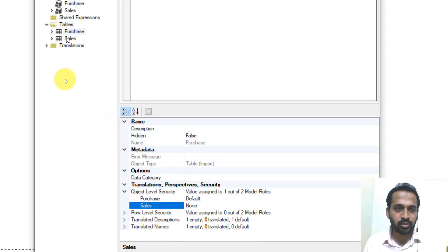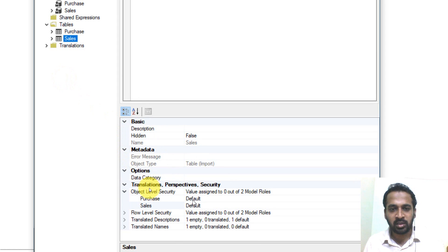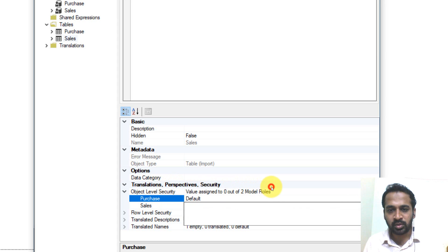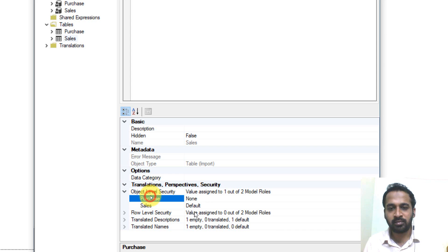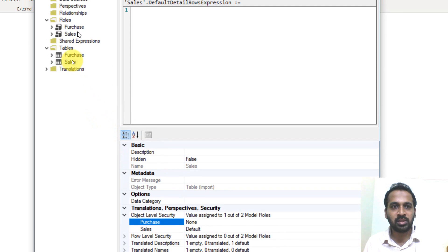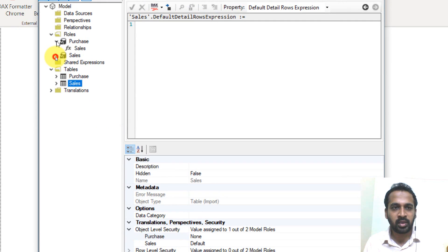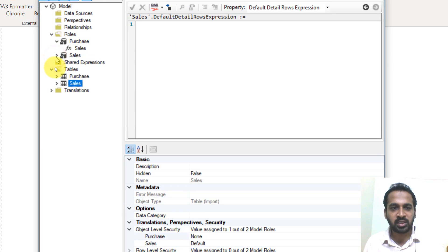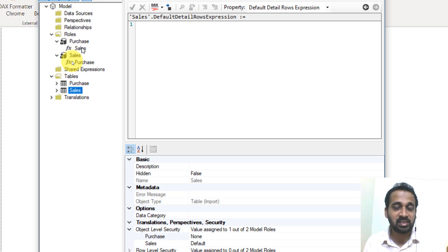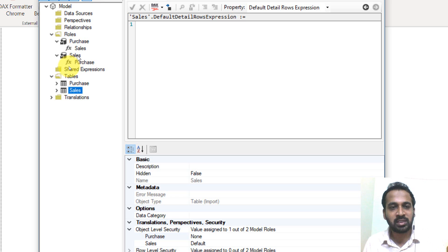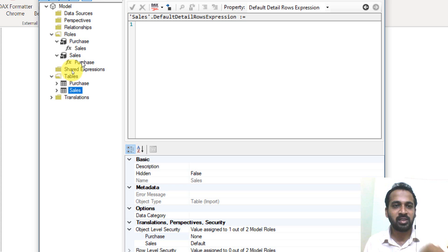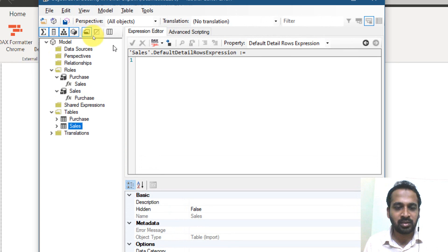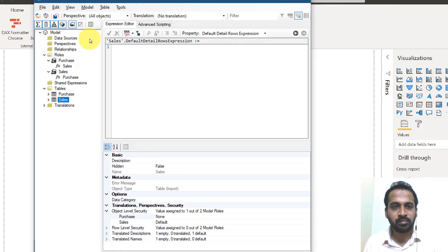Now going to the sales table, object level security, the purchase person should not have access. So I'm selecting on none. That's it. So if you look at the roles here on the top, the features has been added here in purchase. There is sales changes in the sales table because of the purchase role. And for the sales role, this thing is in the purchase table. So once it is done, click on save.